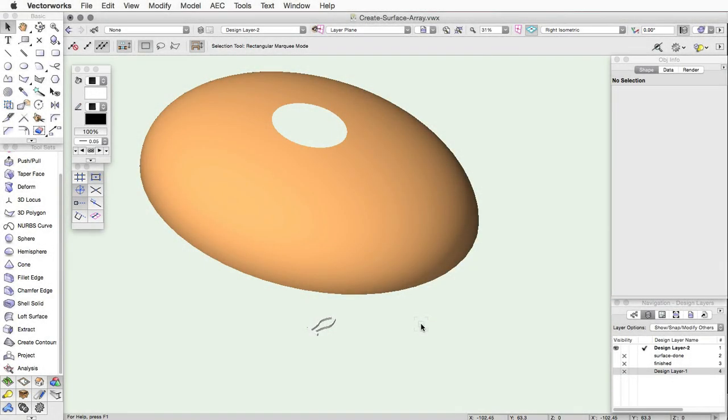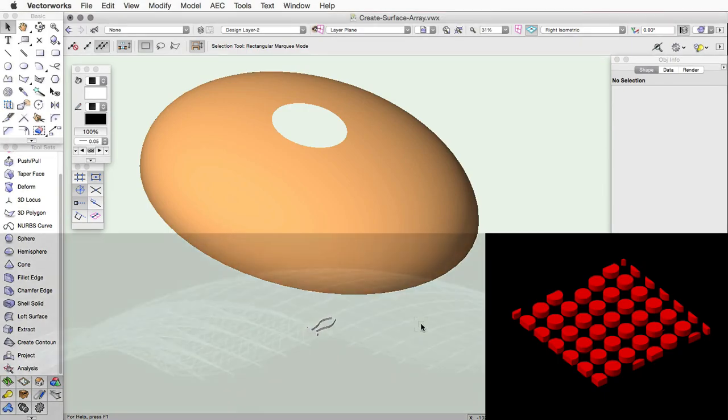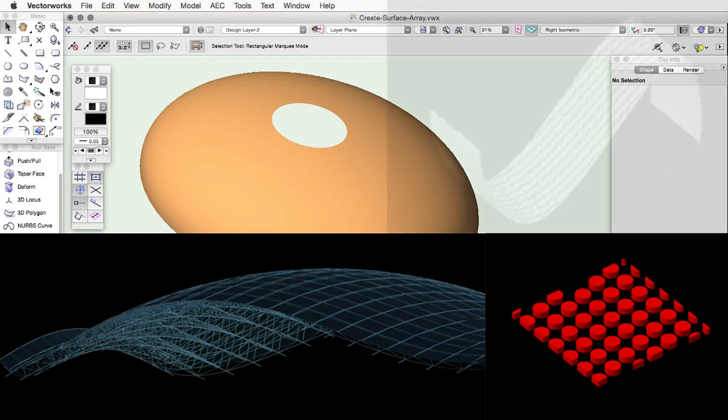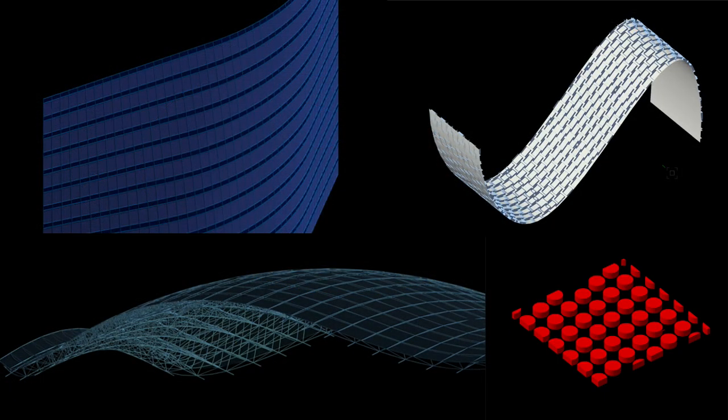Using the Create Surface Array command, you can quickly create a pattern using a profile object that follows along a provided surface. This allows you to quickly create patterns, framework, or other repetitive geometry.